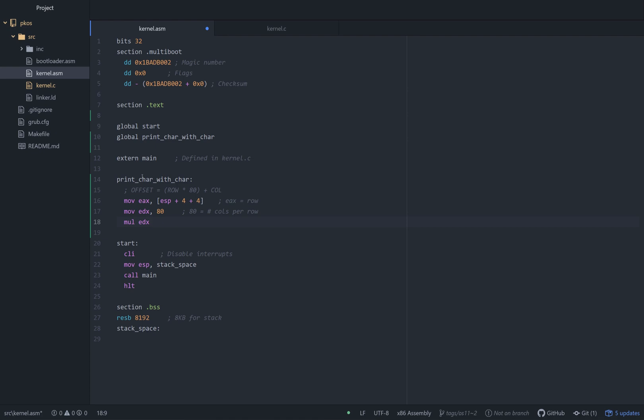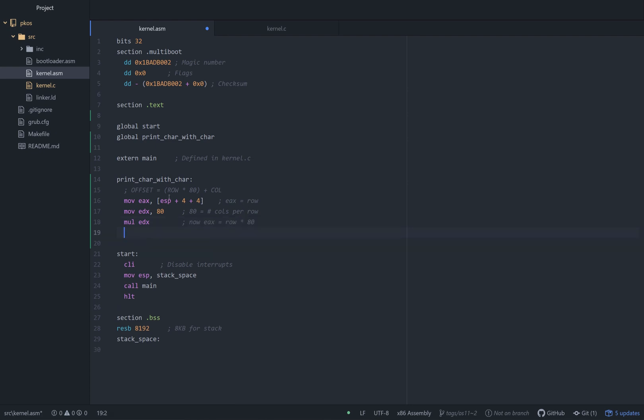So what we're doing with this mul EDX, we're multiplying the value in EAX by the value in EDX and storing the value in EAX. So now EAX equals row, our first argument, times 80.